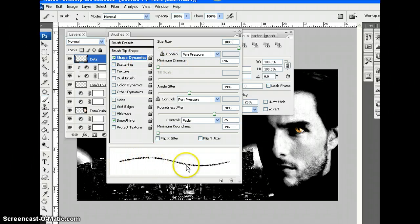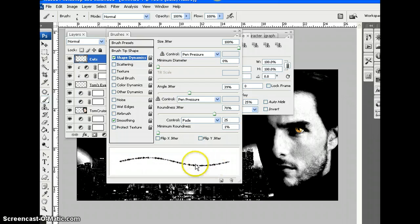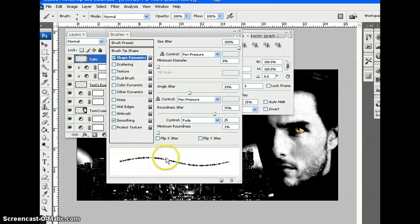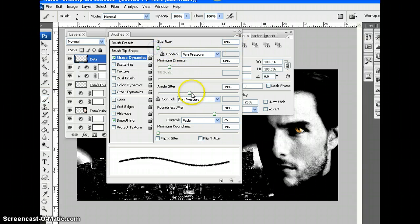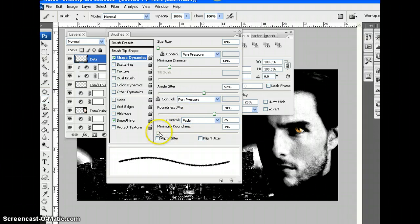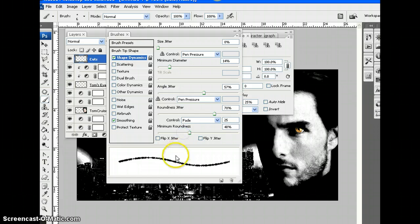Look at this. This tells us what the brush is currently looking like, and I can mess with that and all these different things here, and it will tell me exactly what the result is in this little window down here.